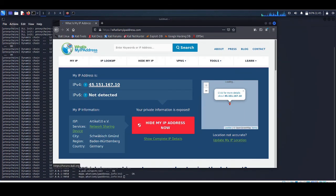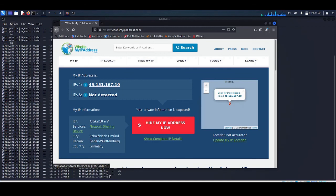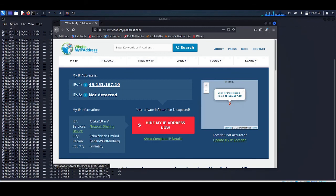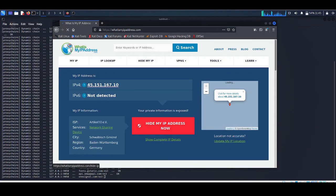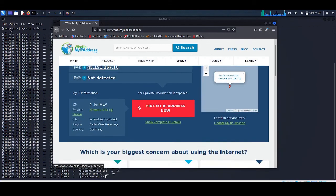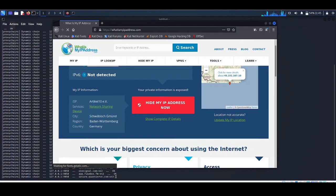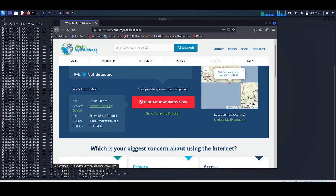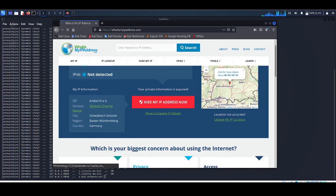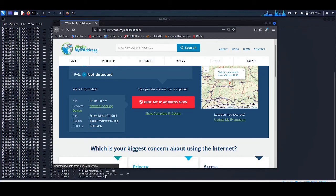As you can see, here is a different IP address other than my original one, and it is coming from Germany. So we have successfully changed our location. We can perform any attack or hacking on the internet.